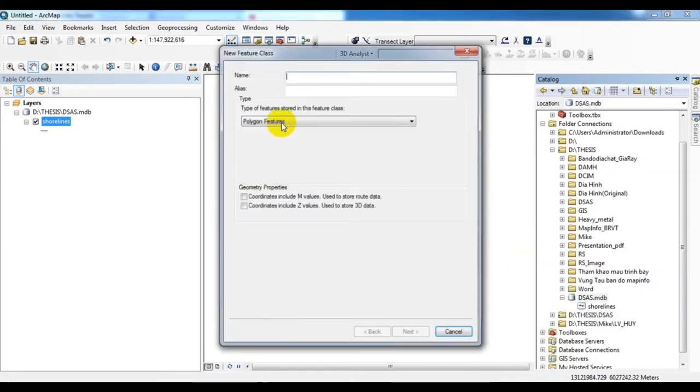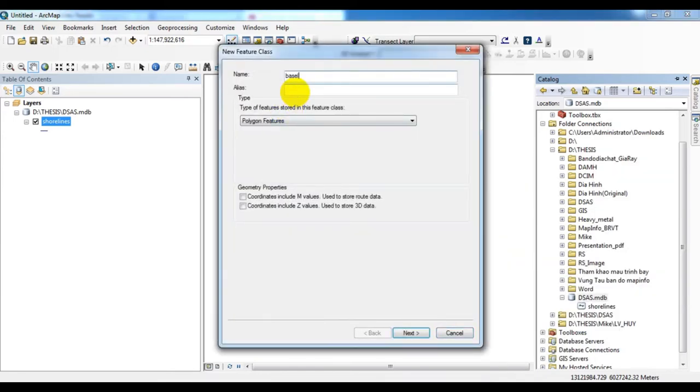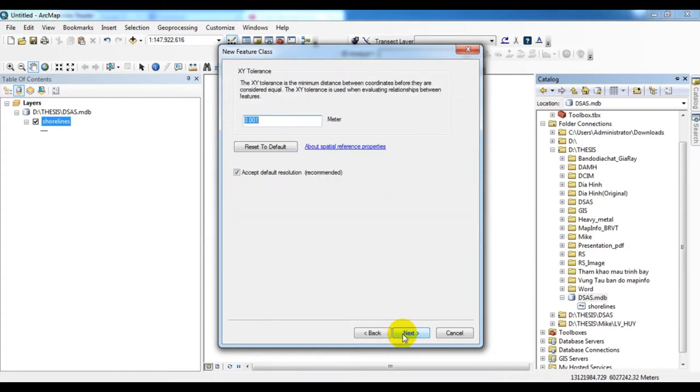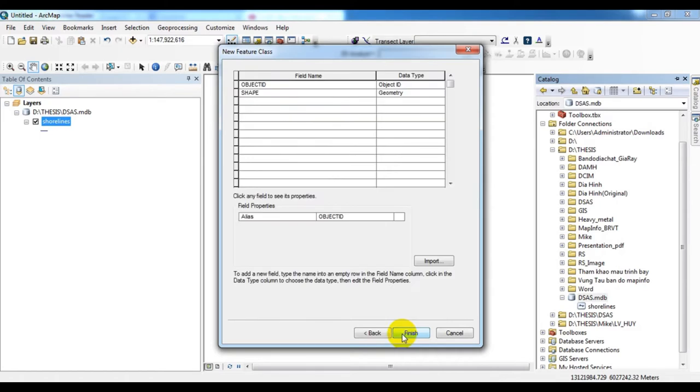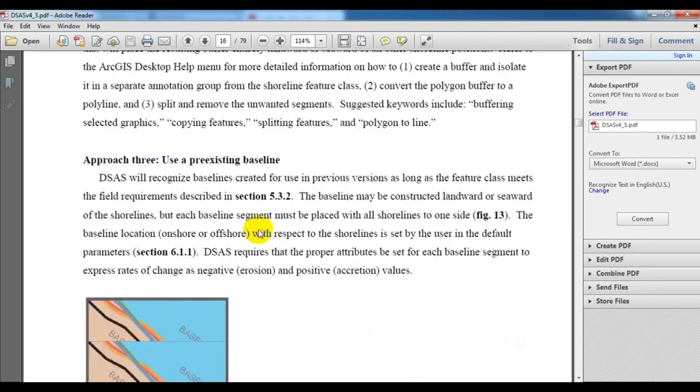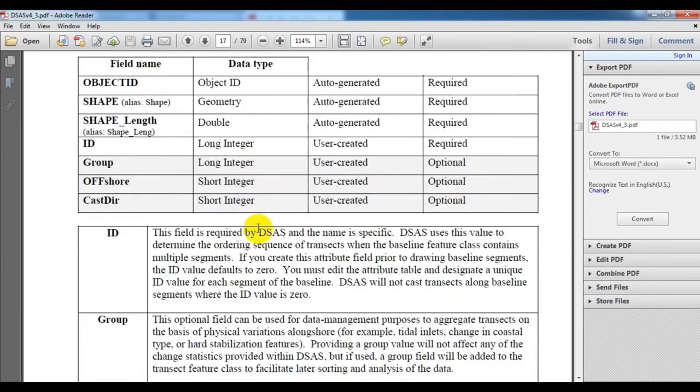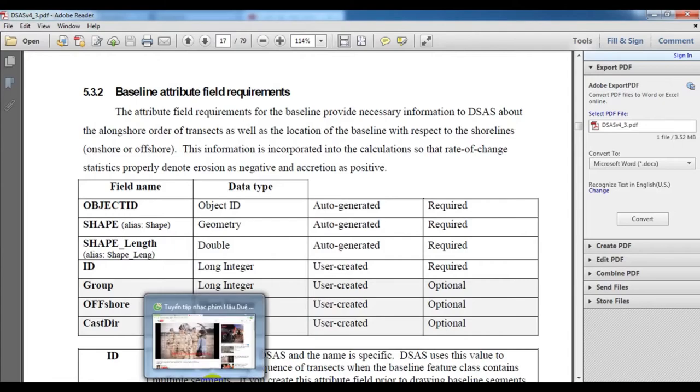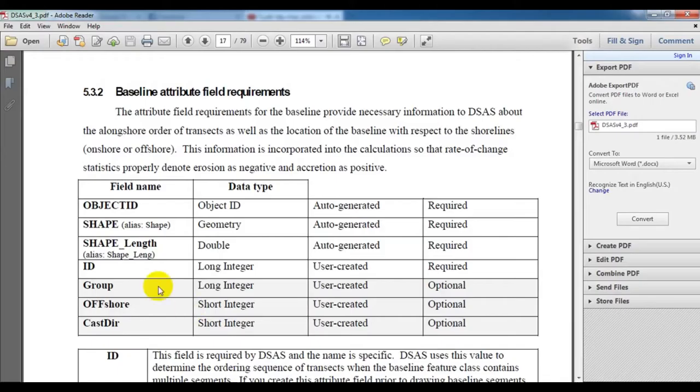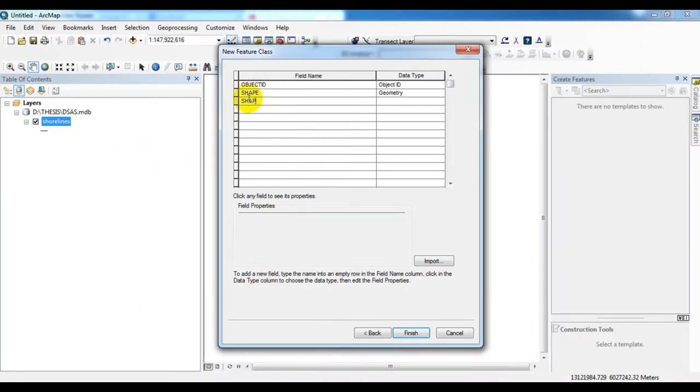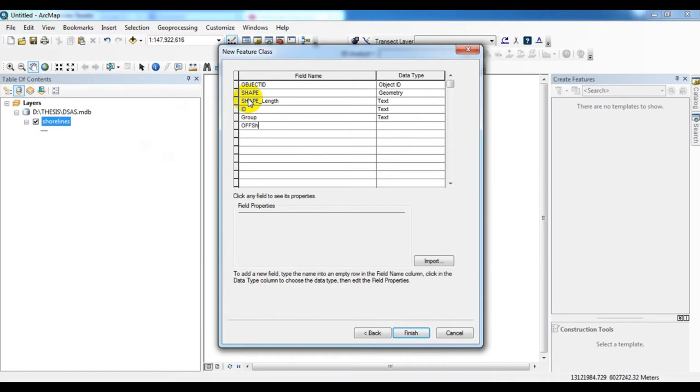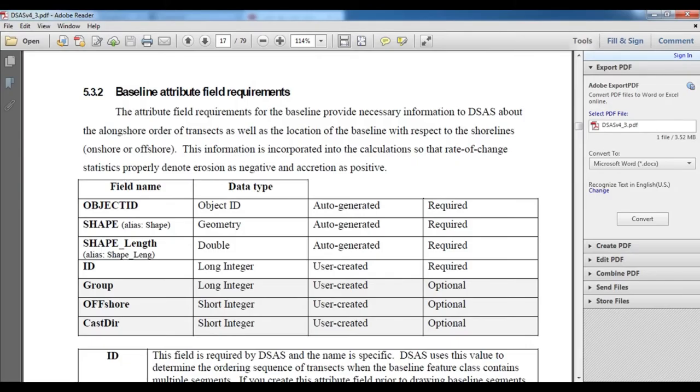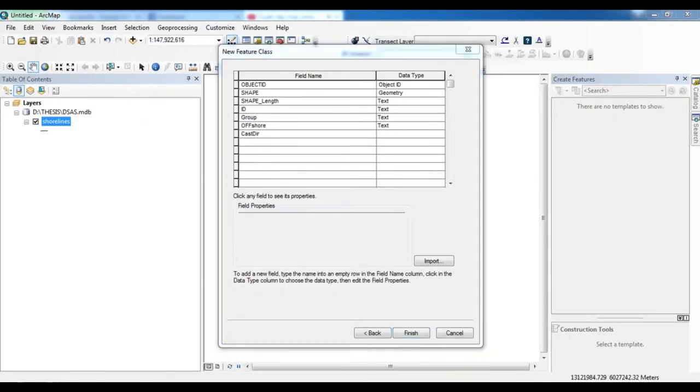Inside the DSAS personal geodatabase we need to create another new feature class that is baseline, and that one is also a line feature. Inside the baseline shapefile we need to create the field name and data type like this. See, these are all the data types: the first one is shape length, second one is ID, third one is group, fourth one is offshore, fifth one is cast air.